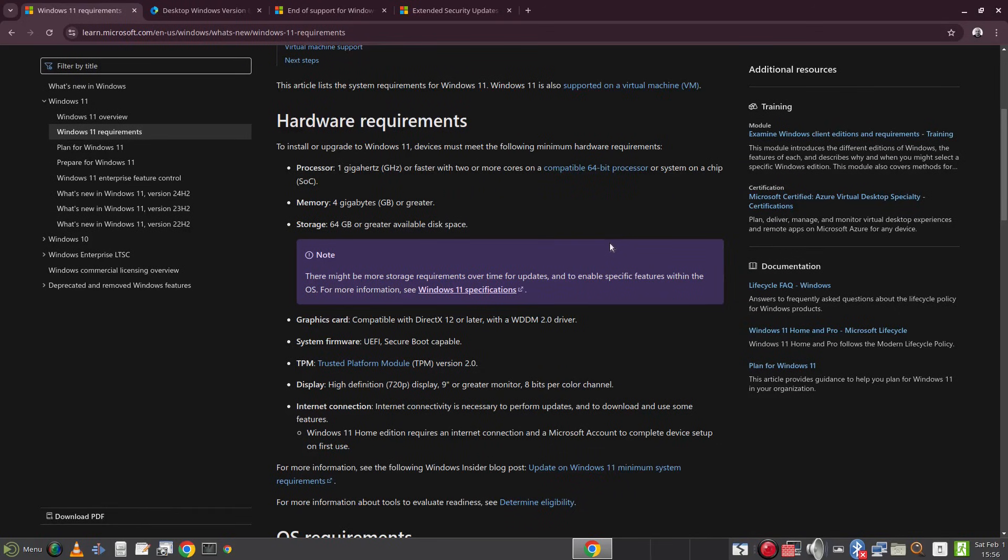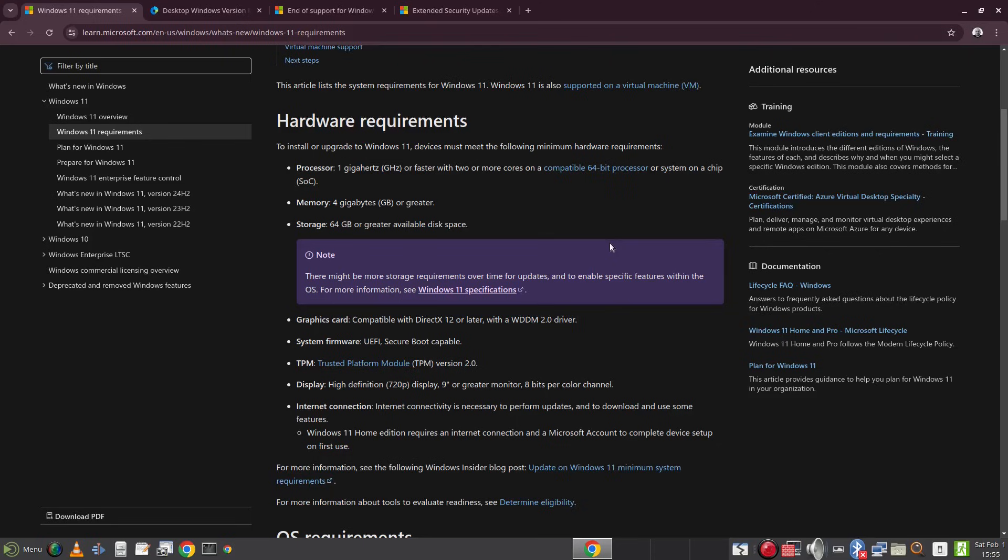It must be secure boot capable with the UEFI firmware and finally the one component which may make older systems unsuitable even if it has a decent specification. And that is, it must have a TPM2 module.